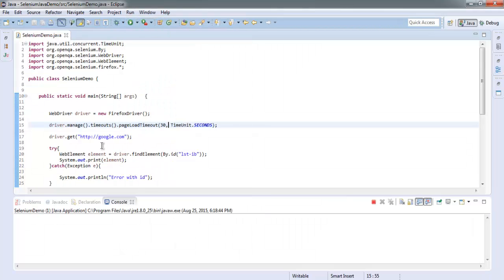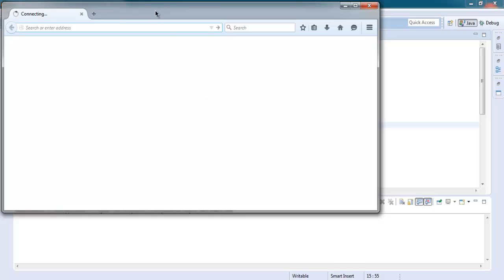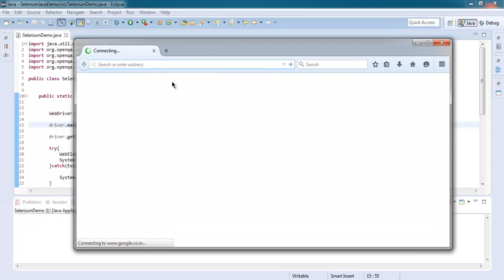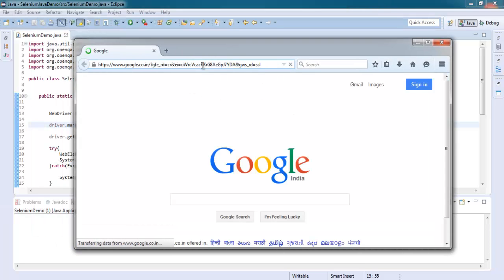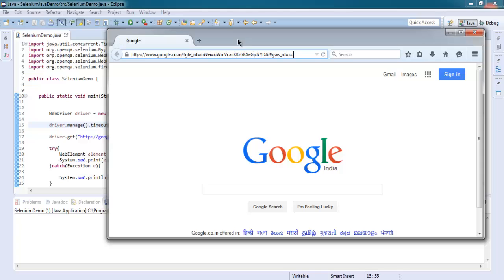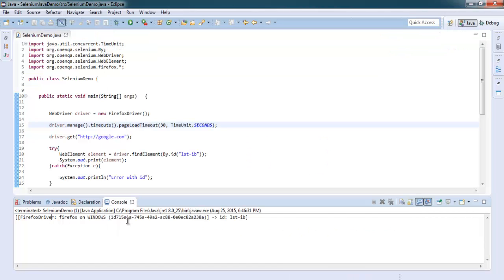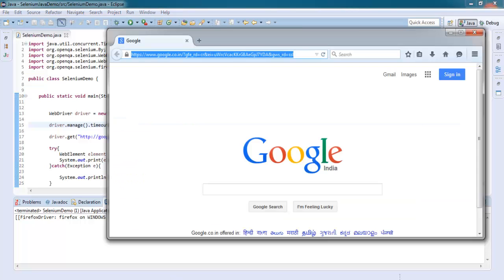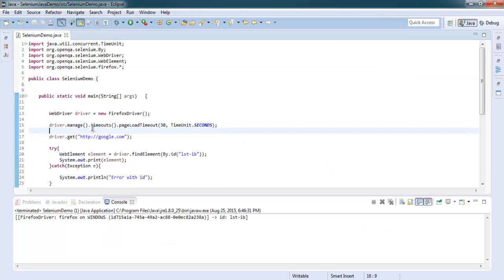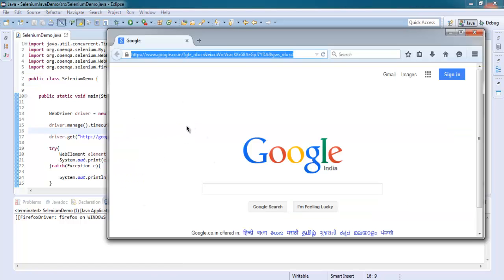So let's run this. As you can see, it started loading google.com and it's also printed out our message for element. So it waited till that particular session goes.